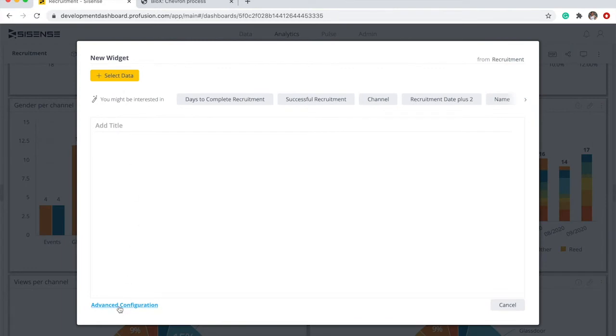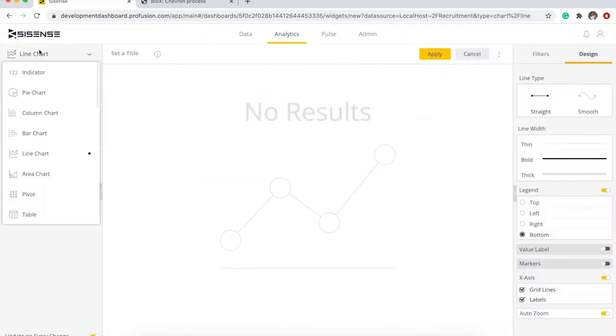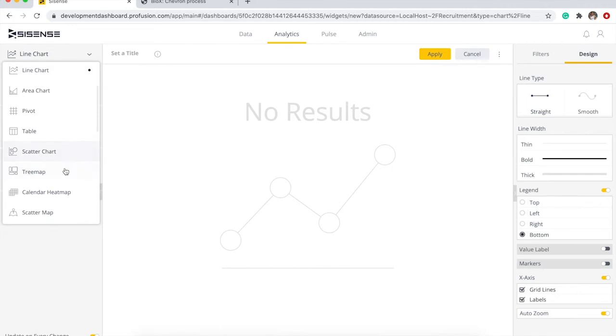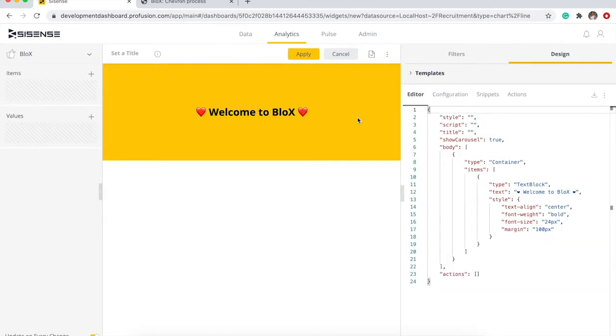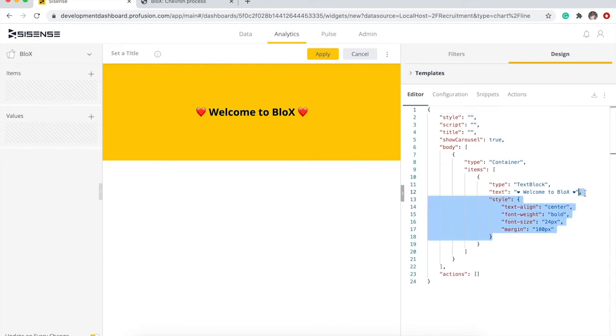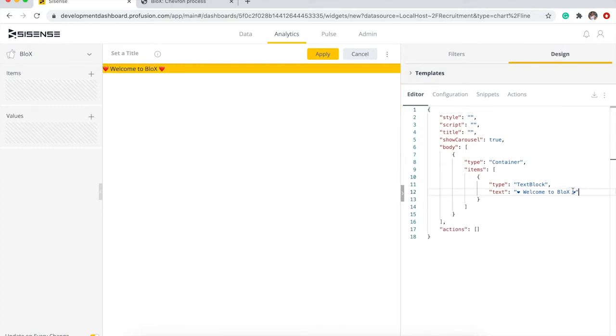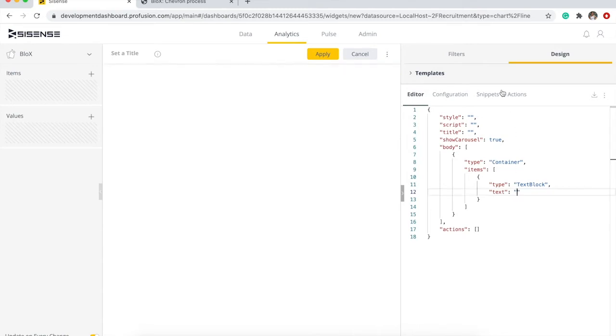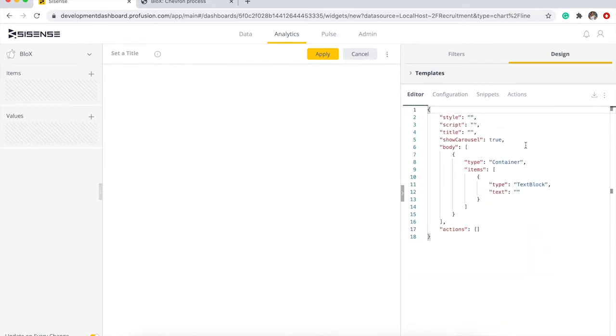Now let's go ahead and add one blocks widget through advanced configuration. We go into blocks here and we're gonna get rid of the default styling, the default text, and the default background which is yellow. We're gonna do white.